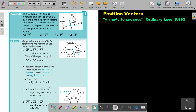First, FE. Now remember, this is a hexagon. What does this mean? This means that all the sides will be equal. This also means that this one will be parallel to this one. So basically, BC is an equal vector to FE.